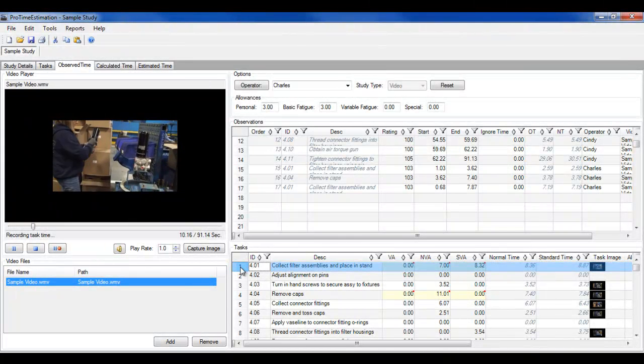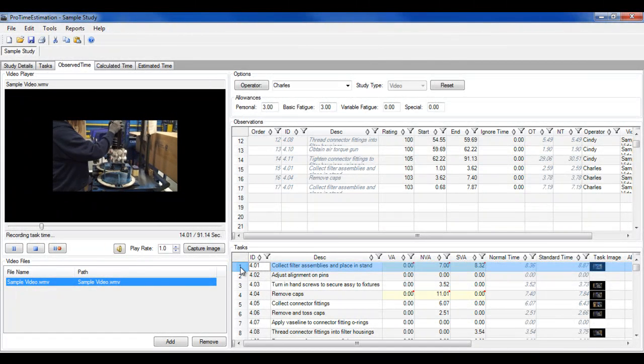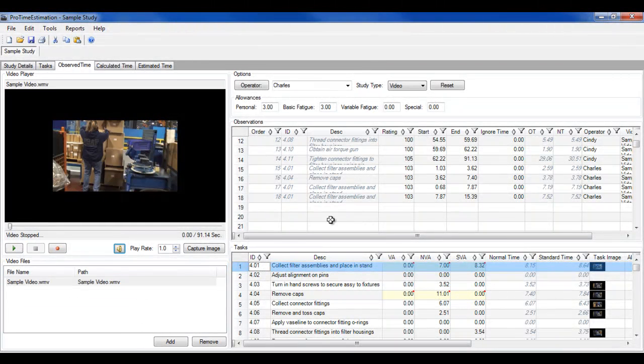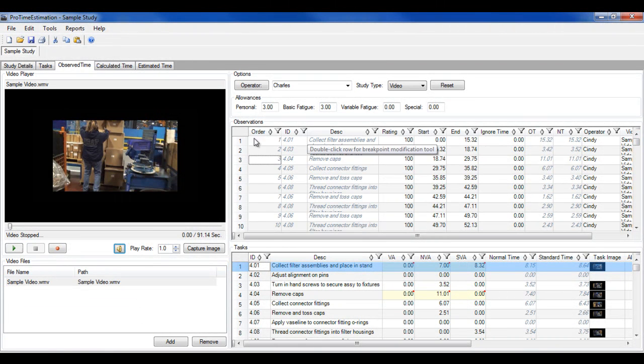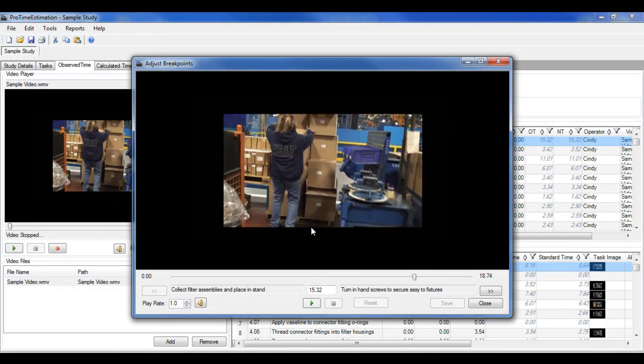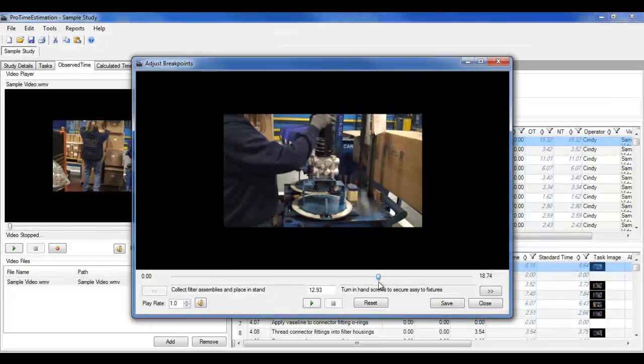As you watch the video, you can record the start and end times of each task simply by double-clicking a task from the list when it is complete. If you miss the breakpoint between two tasks, you can review and adjust the breakpoint later.